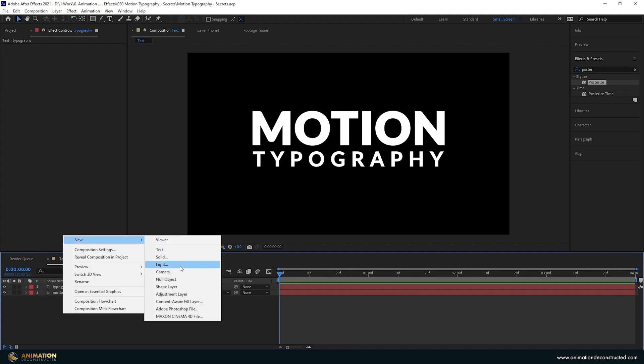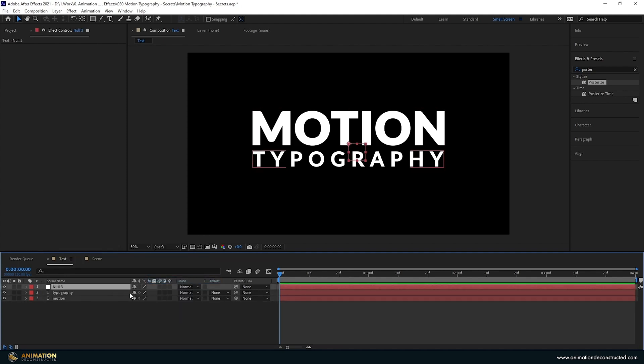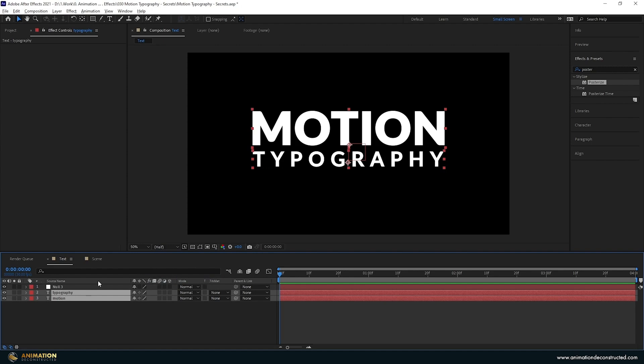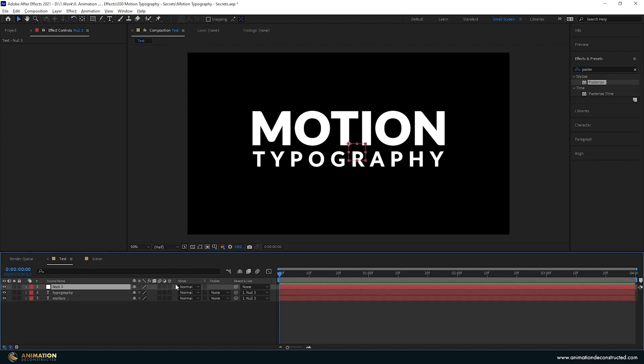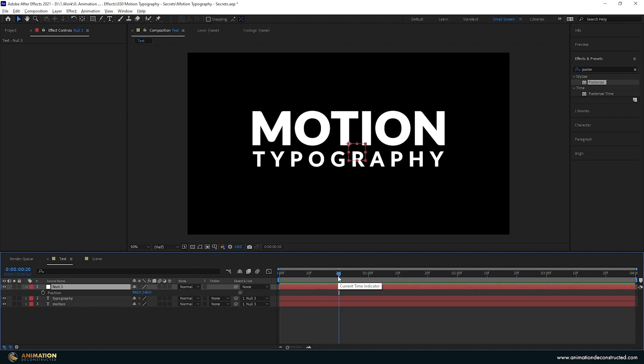I'm going to right click, new, and add a null object. I'm going to select these two layers and just parent them to the null, and then select the null object and press the P key to bring up the position keyframes.